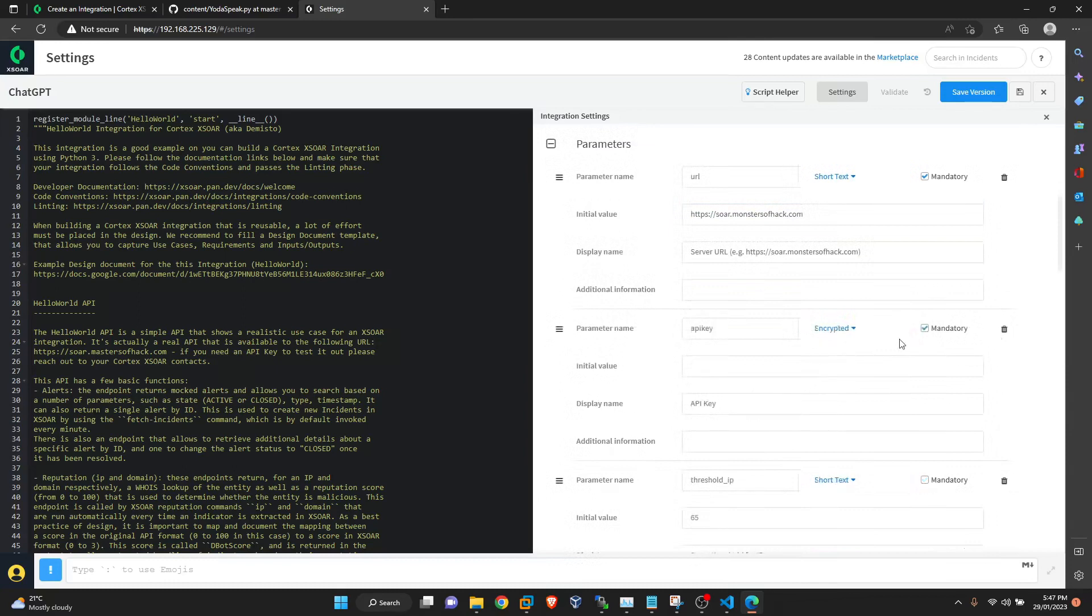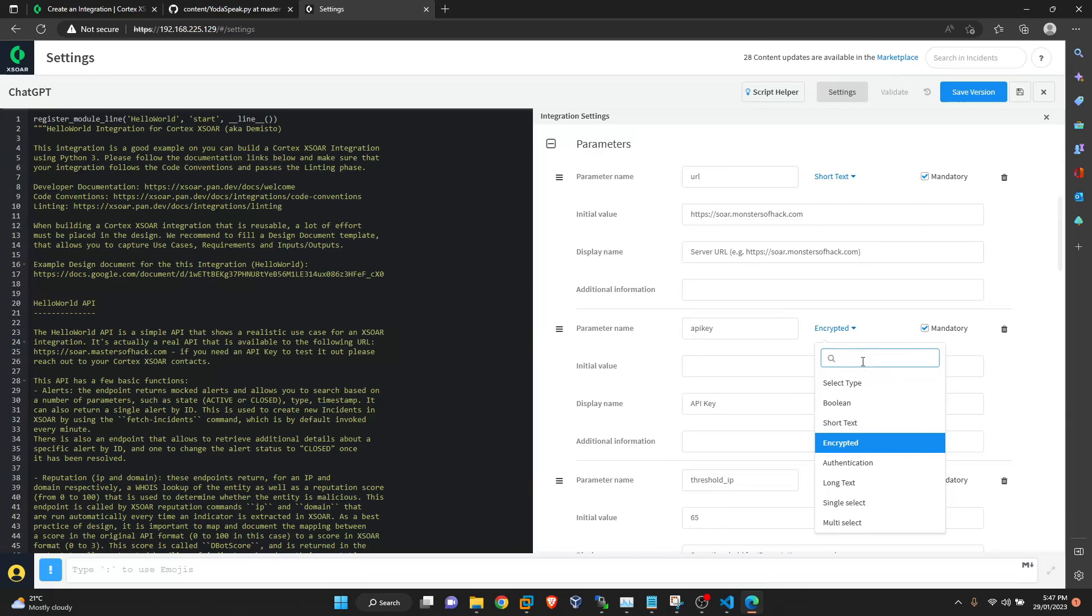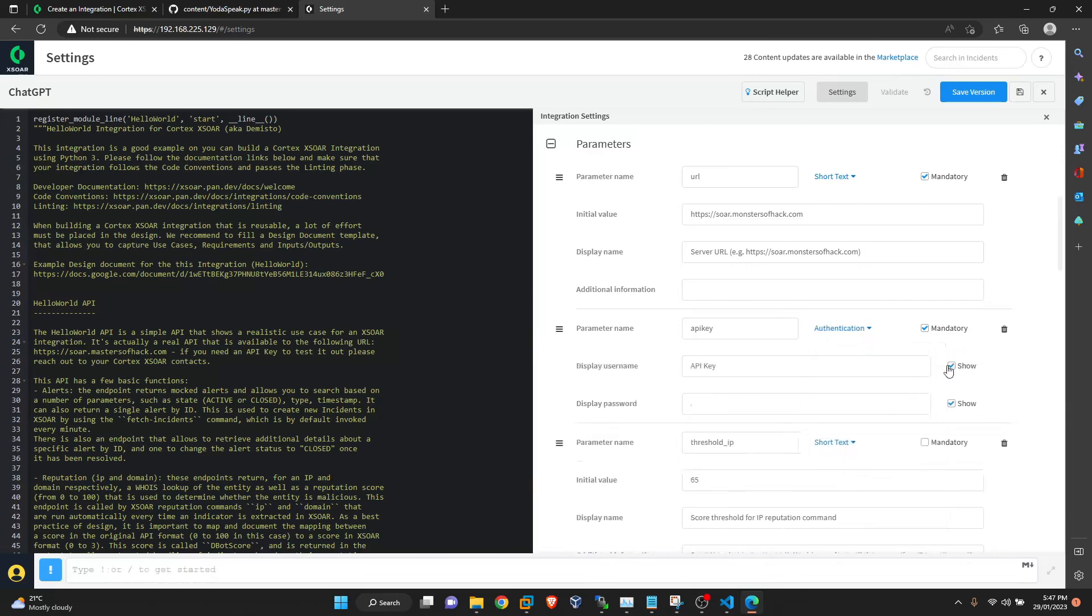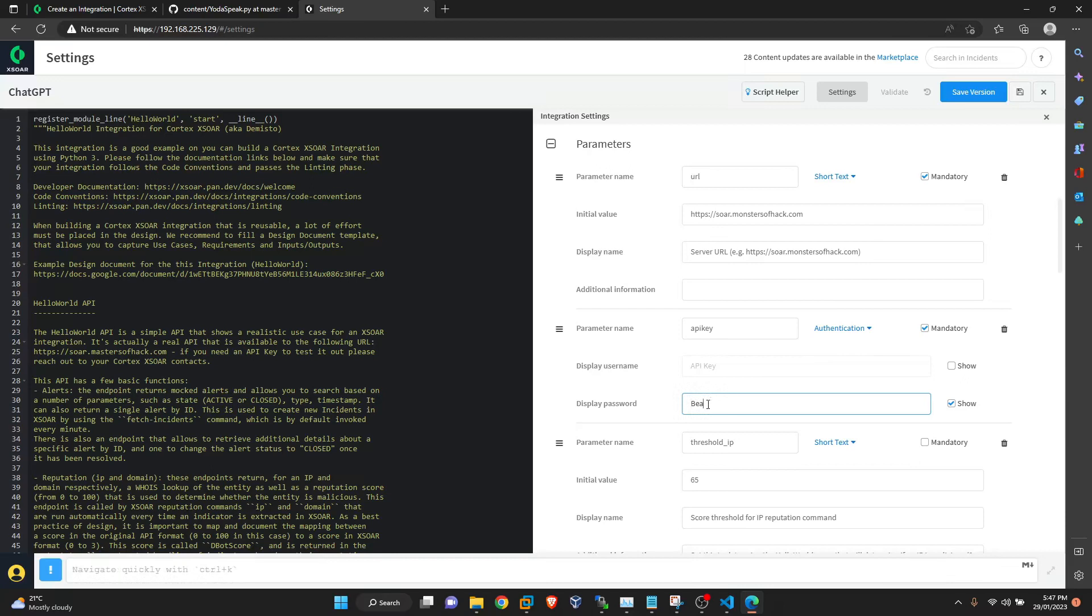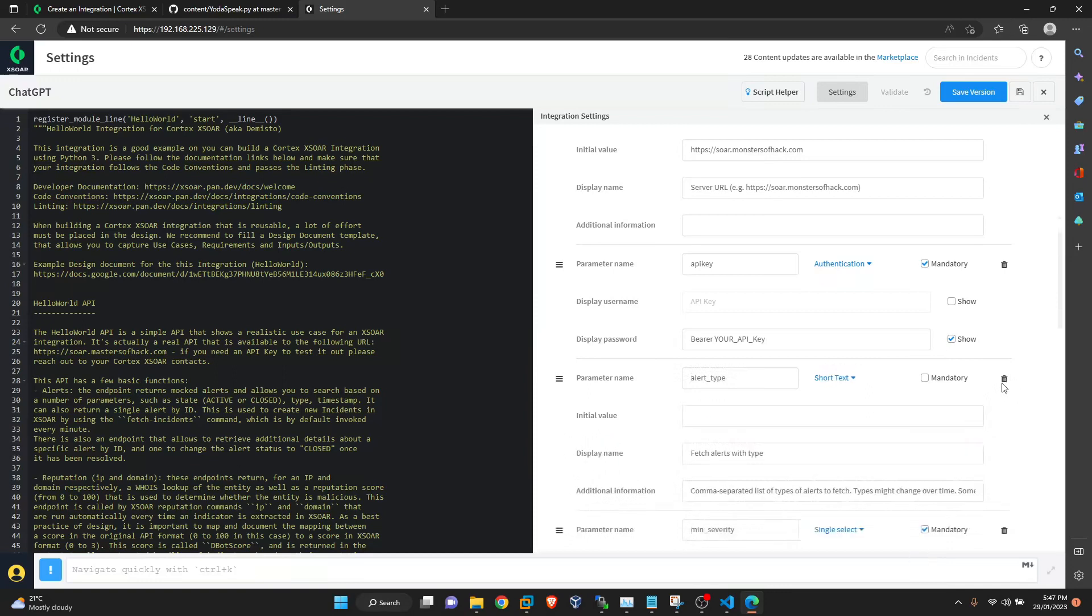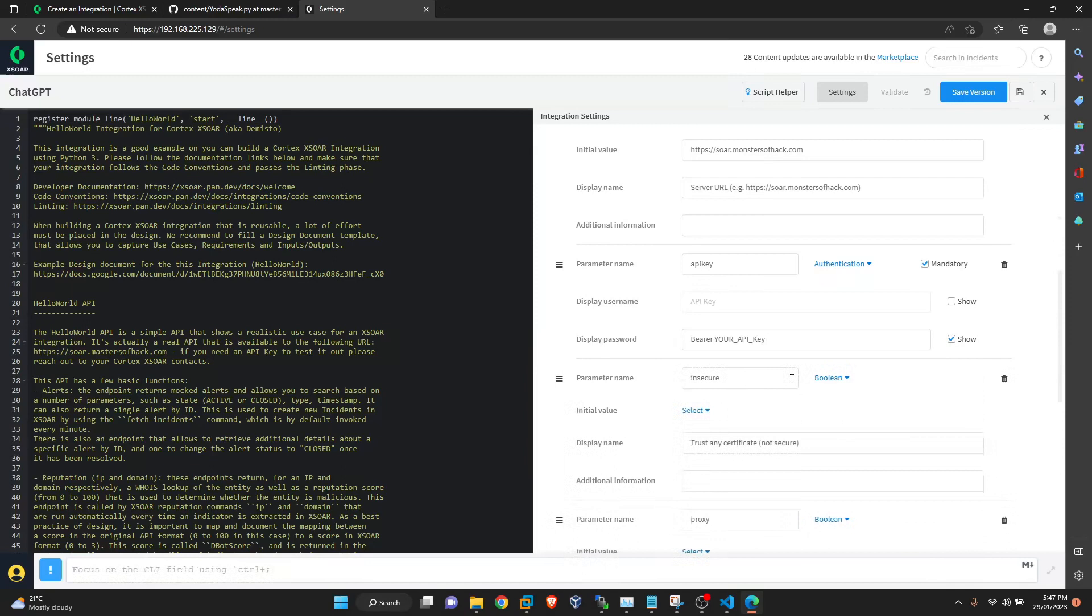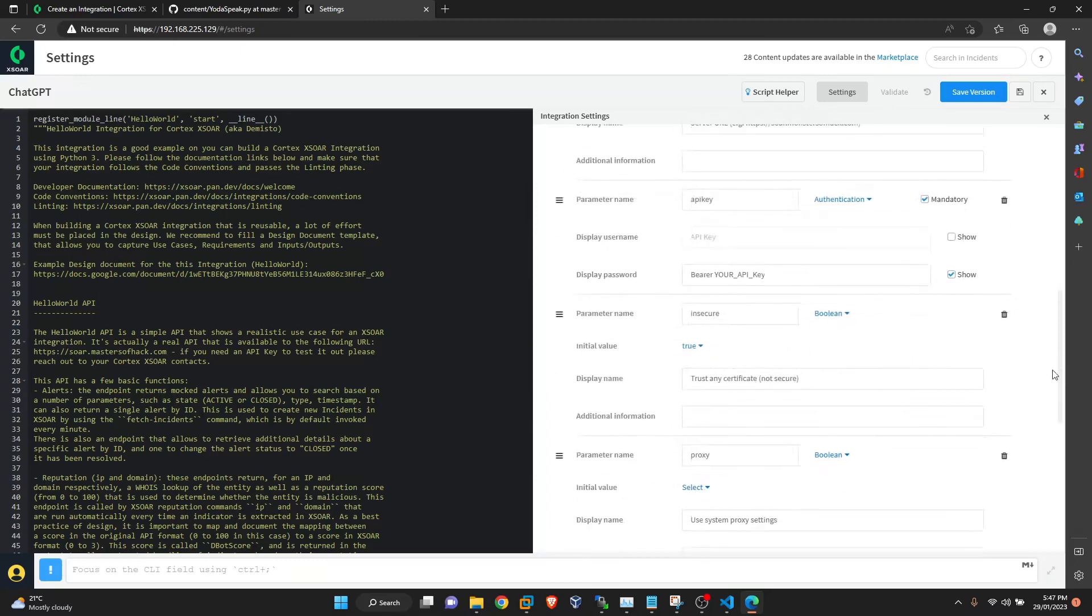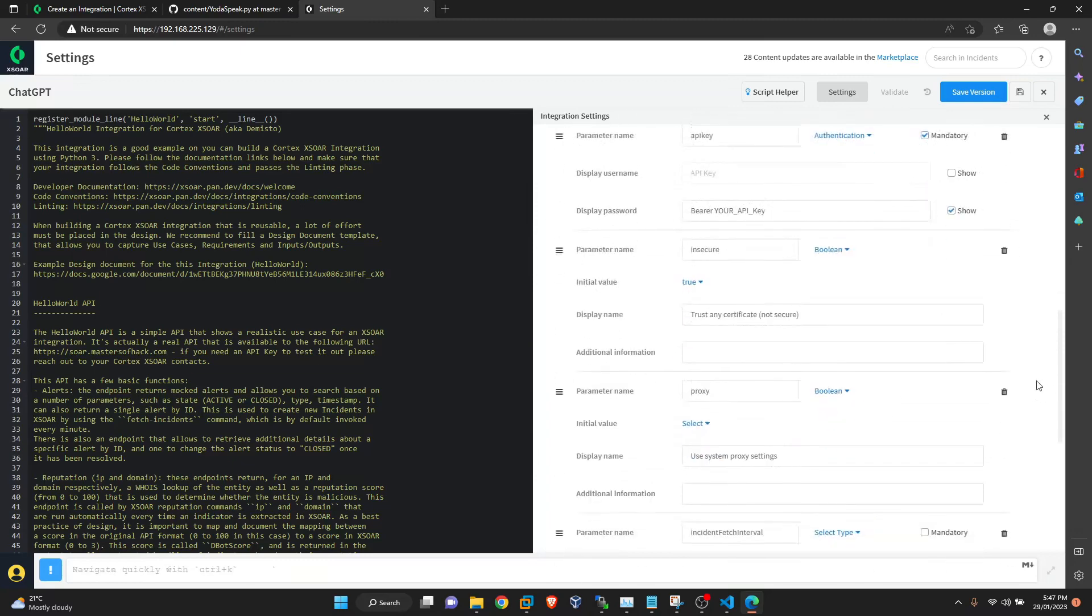API key, yes, but we will do this as authentication and not this. Display password. Here we have to put your API key. Threshold IP, no need. Domain, no. Alerts, we are not pulling any alerts. Insecure. Insecure is this one, we have to keep and the initial value is true. And proxy initial value is false.